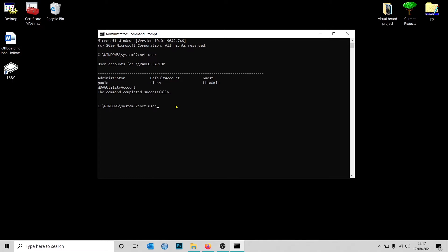Type the name of the user, so I'm going to type 'john', then the password for the user. I'm simply going to put 202015, space, forward slash add. So this command is going to create a local user on the computer.